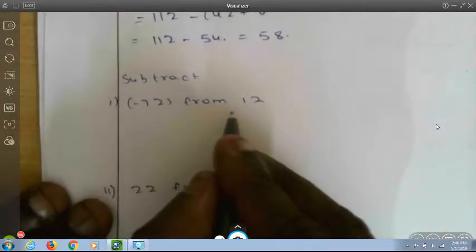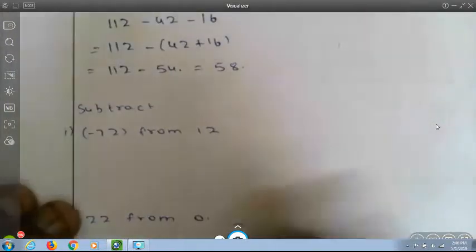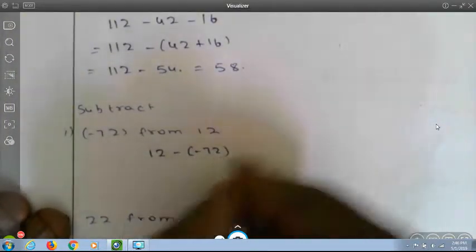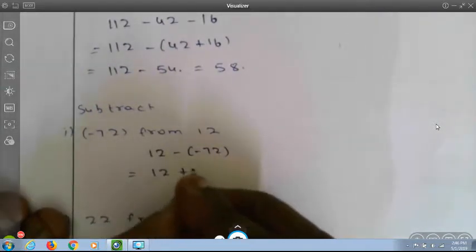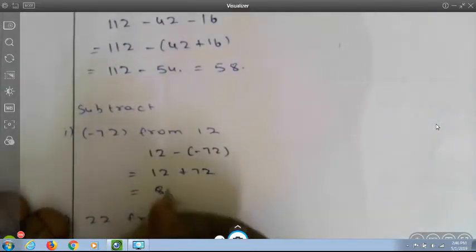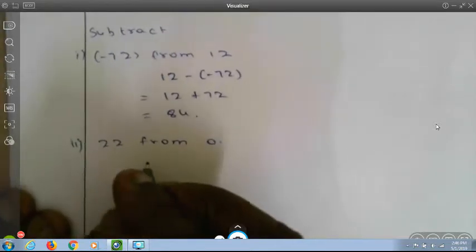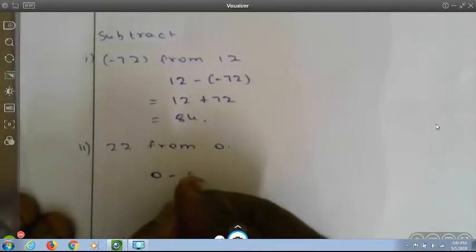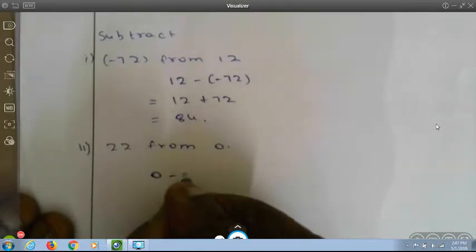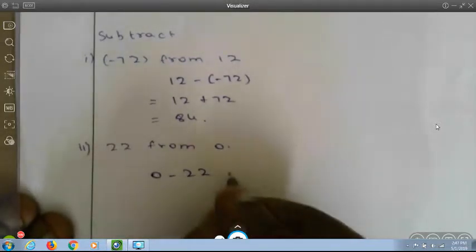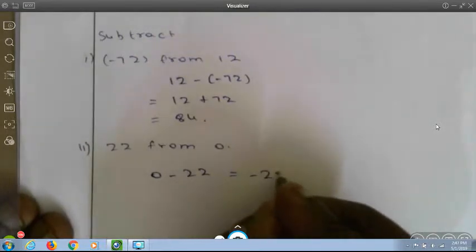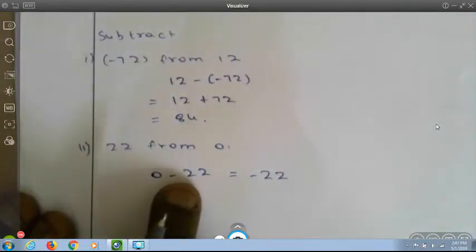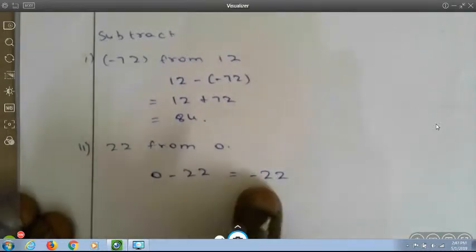Subtract minus 72 from 12: this becomes 12 minus (minus 72), which equals 12 plus 72, which equals 84. Subtract 22 from 0: this becomes 0 minus 22. In between 0 and 22, 22 is greater and its symbol is minus, so the answer is minus 22.